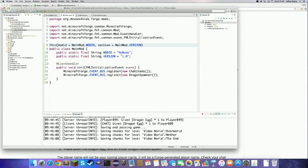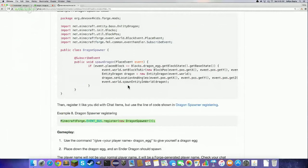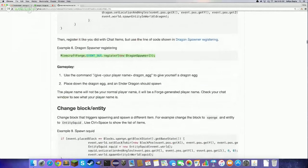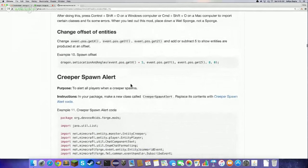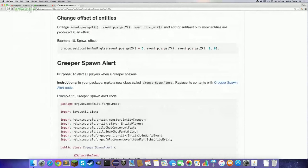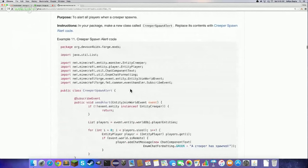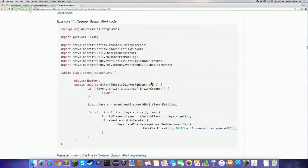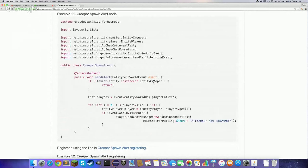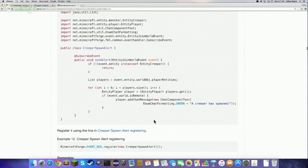The recipe for creating a Minecraft mod is: create a main mod file once, then for each new mod create a new Java file with the actual mod content and register it in the main mod. On the website, each mod has a lot of variations. We have a creeper spawn alert mod — whenever a creeper spawns, it sends a green chat message telling everyone that a creeper has spawned.